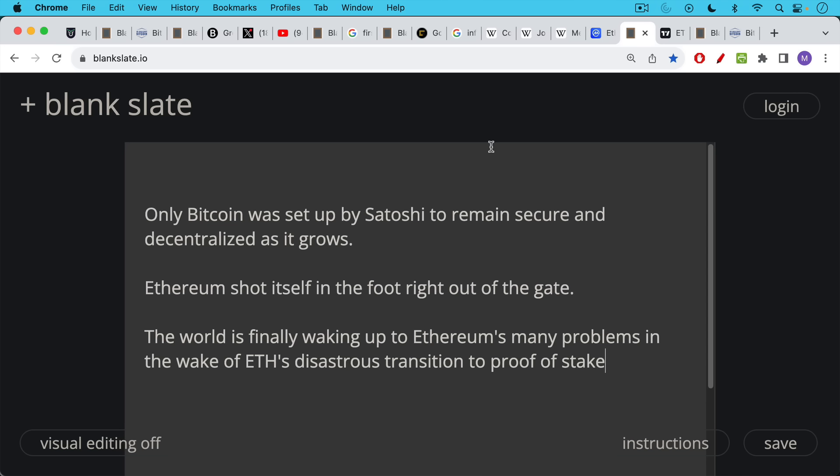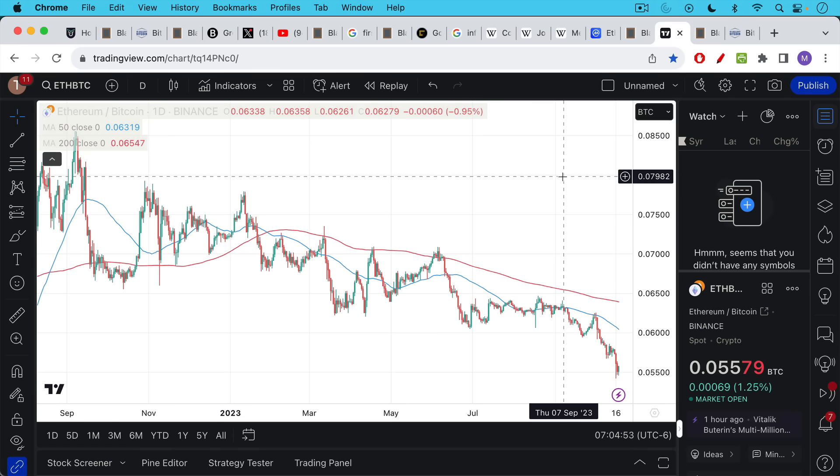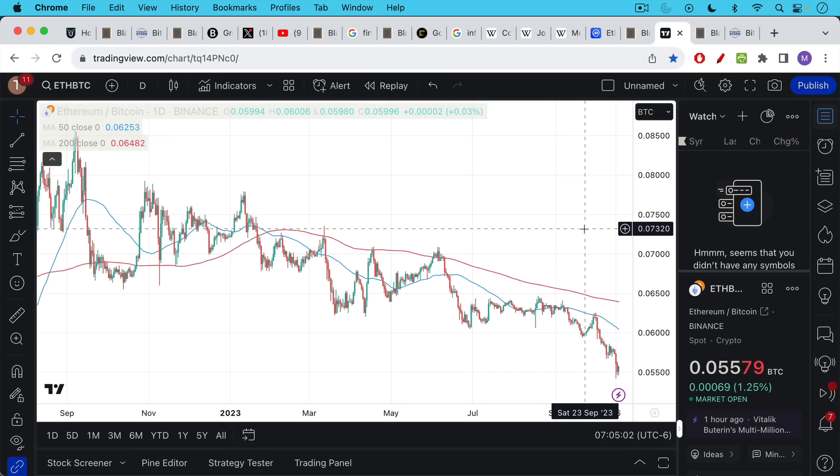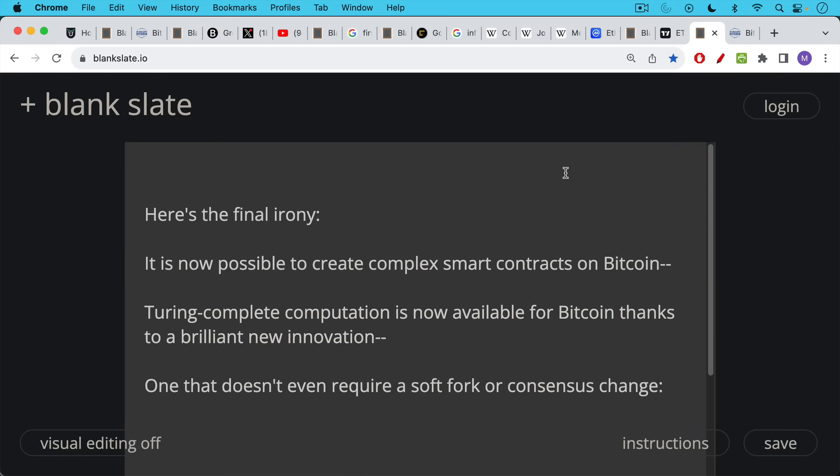Ethereum really shot itself in the foot right out of the gate. There've been a lot of people who've made money holding the token, but as a project, it was essentially doomed from the beginning. And the world is finally waking up to Ethereum's many problems, especially in the wake of Ethereum's disastrous transition to proof of stake, which gives even more control to the beneficiaries of the pre-mine. And we can see that in what has happened to Ethereum's price versus Bitcoin ever since the merge in late 2022. Ethereum continues to lose value and it's really been accelerating in the last week or so.